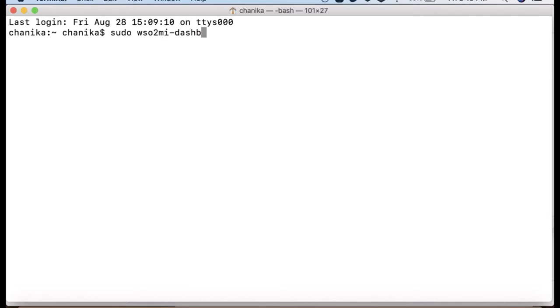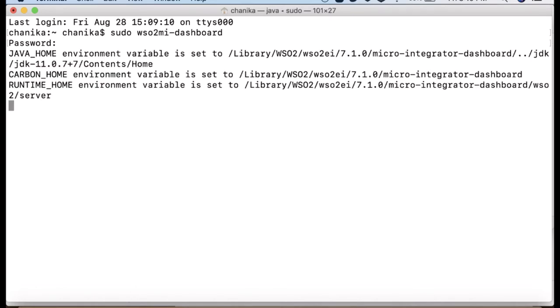Once the micro integrator is installed, the dashboard is also installed and ready to use. You can simply start the micro integrator dashboard as a standalone application or as a service using installers.